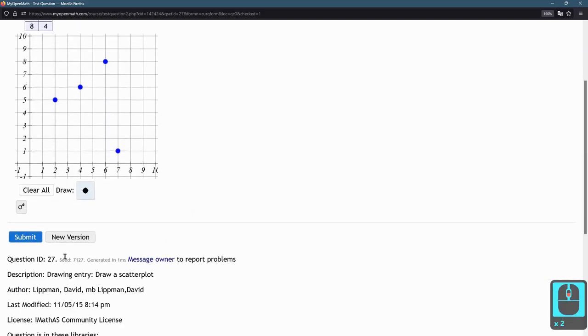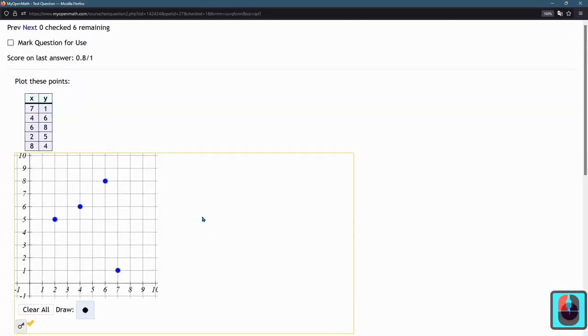I'll submit it right now so we can see what the score is. So we'll give you partial credit.